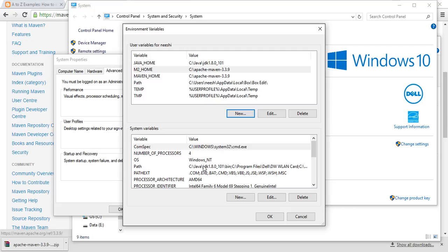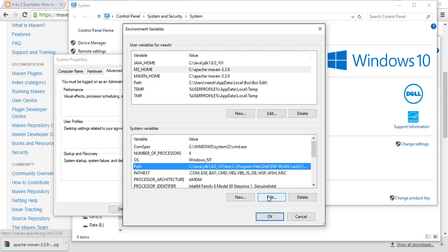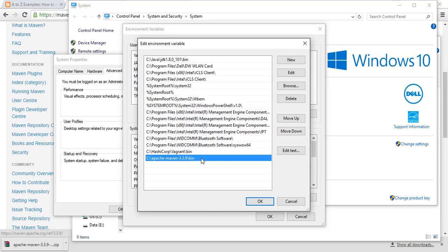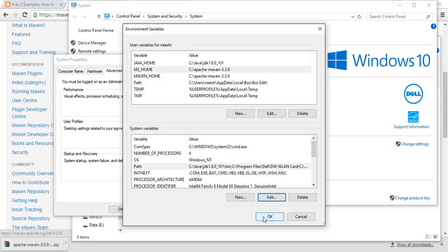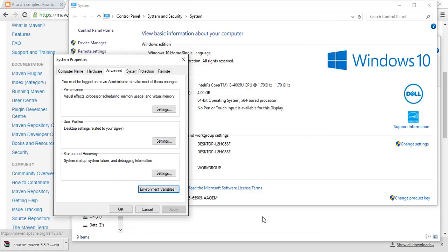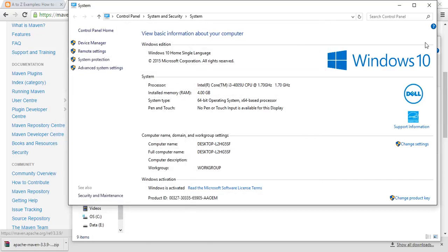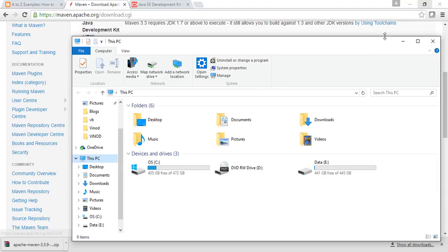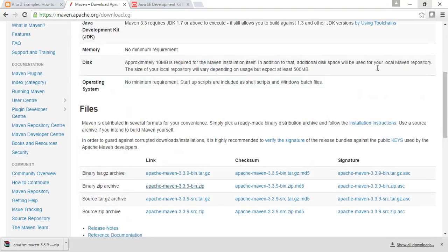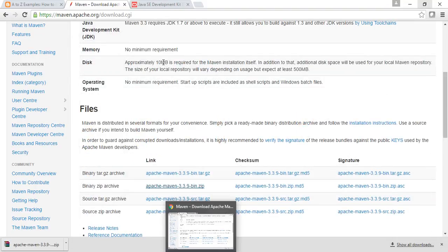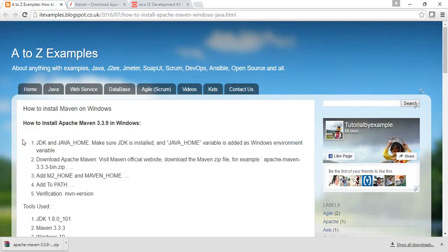Now we have added the MAVEN_HOME directory. Next, add it to PATH - in PATH you just have to add C:\apache-maven-3.3.9\bin. Click New and add it. I have already done that so it's already there. Now click OK, and one more time OK, then OK. Almost done with setting the environment.